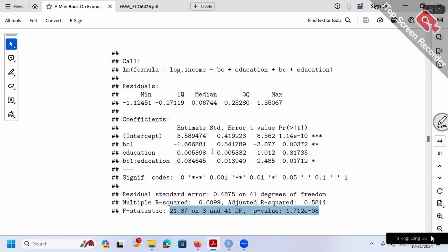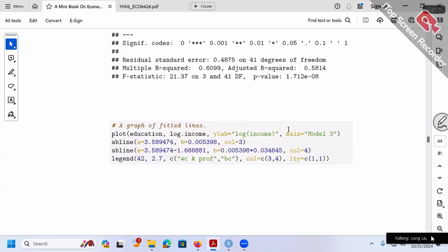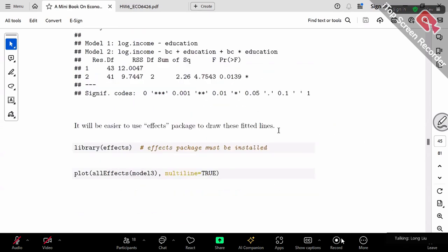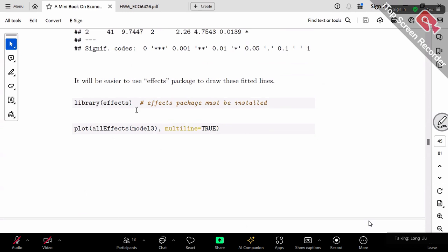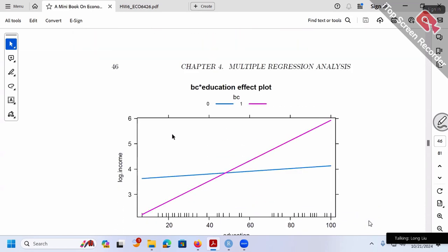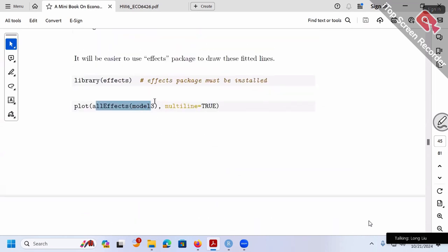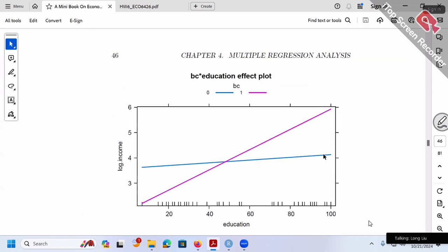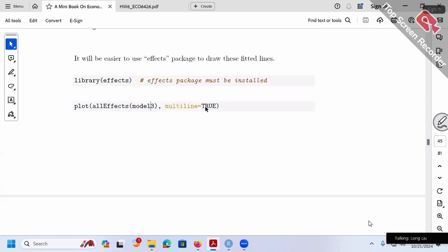Try to get familiar with F-test interpretation — do this exercise again and again whenever you see an F-test. Optionally, there is a command called plot(allEffects(model3)). With the option multiline = 2, it puts both fitted lines in the same graph automatically. Without that option, the computer plots two separate graphs by default. This is a convenient command — you don't have to manually draw each line.